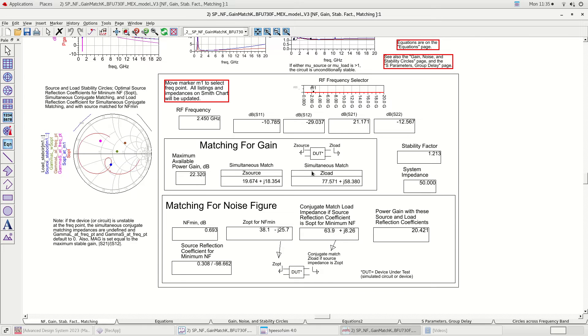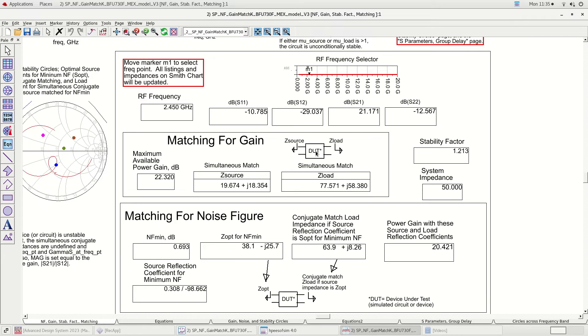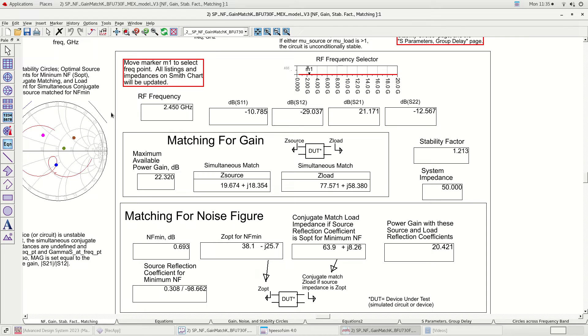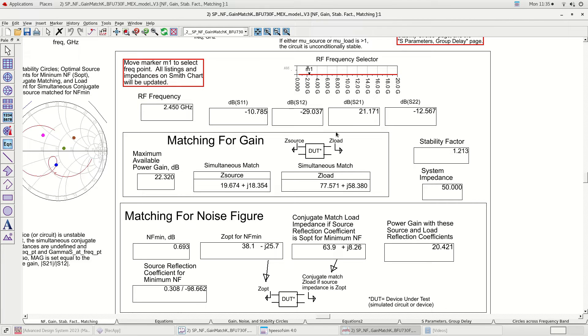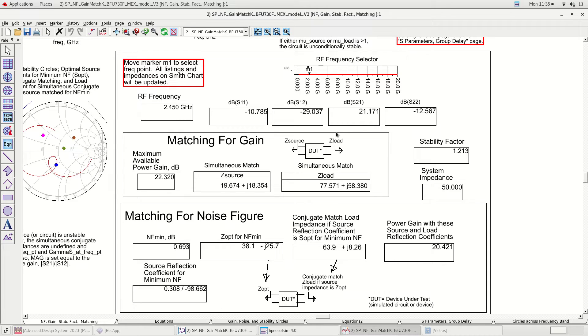In this section we can move the RF frequency selector marker to an appropriate frequency point and all the boxes below show the parameter for the frequency point. We have set the frequency point at the center of our band of interest, which is 2.45 gigahertz.